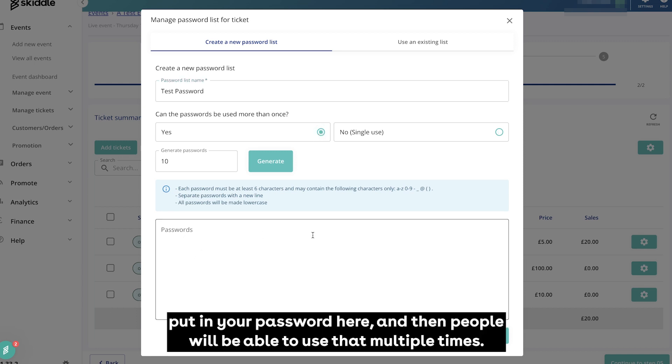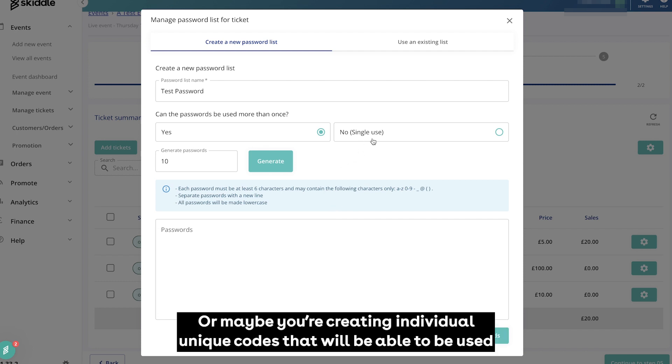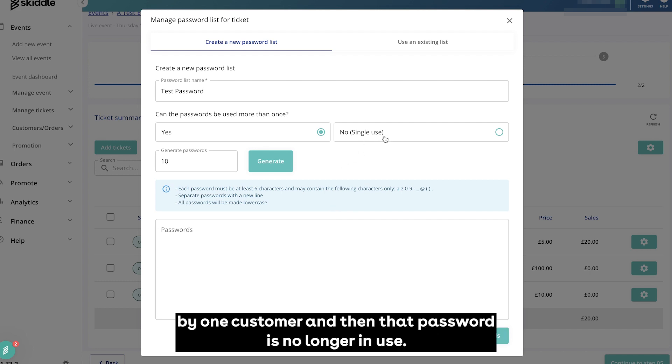Or maybe you're creating individual unique codes that will be able to be used by one customer and then that password is no longer in use. We'll go with this one for this example.